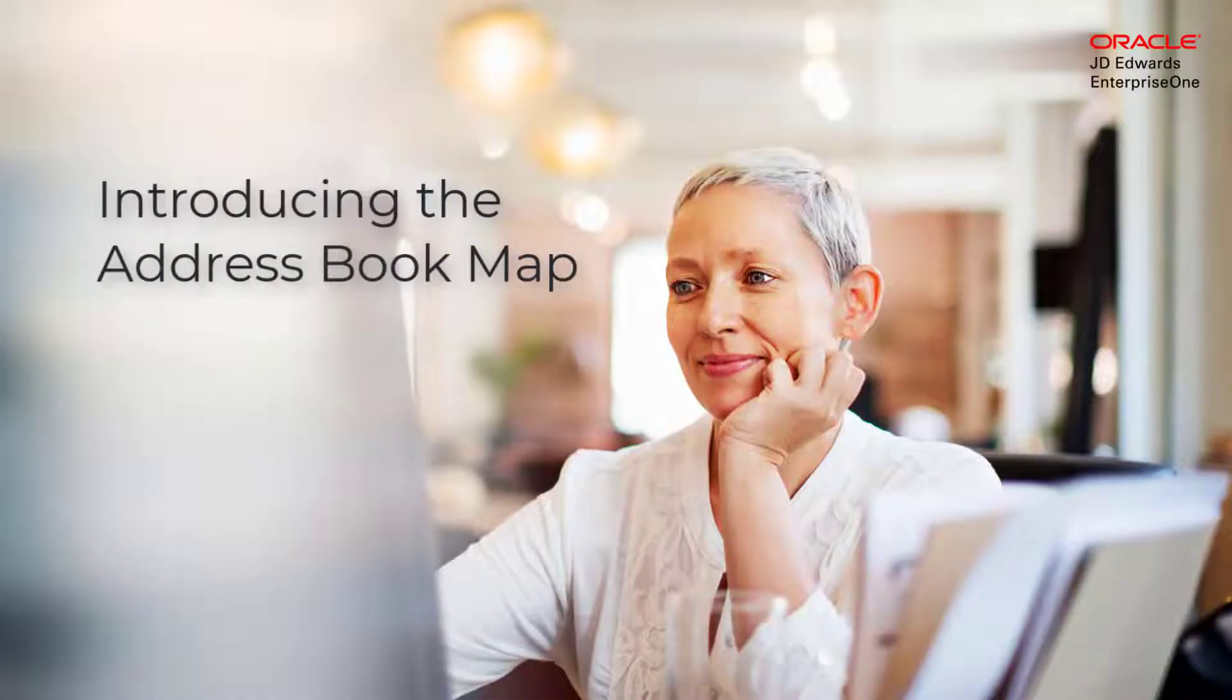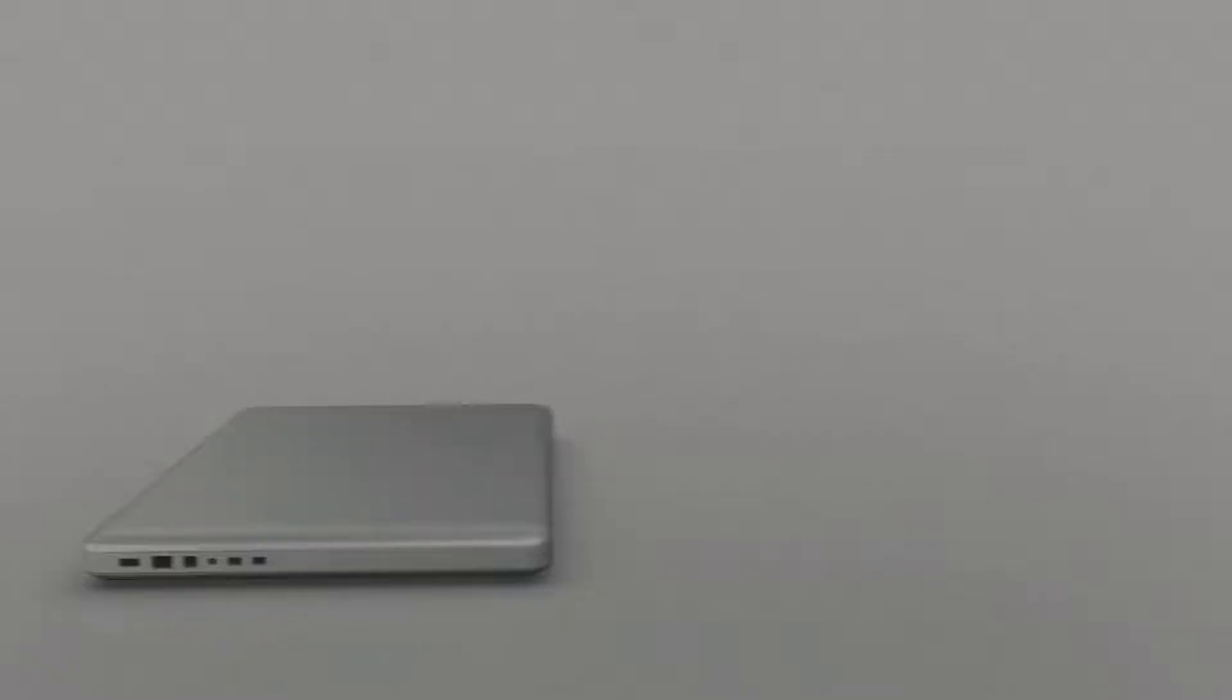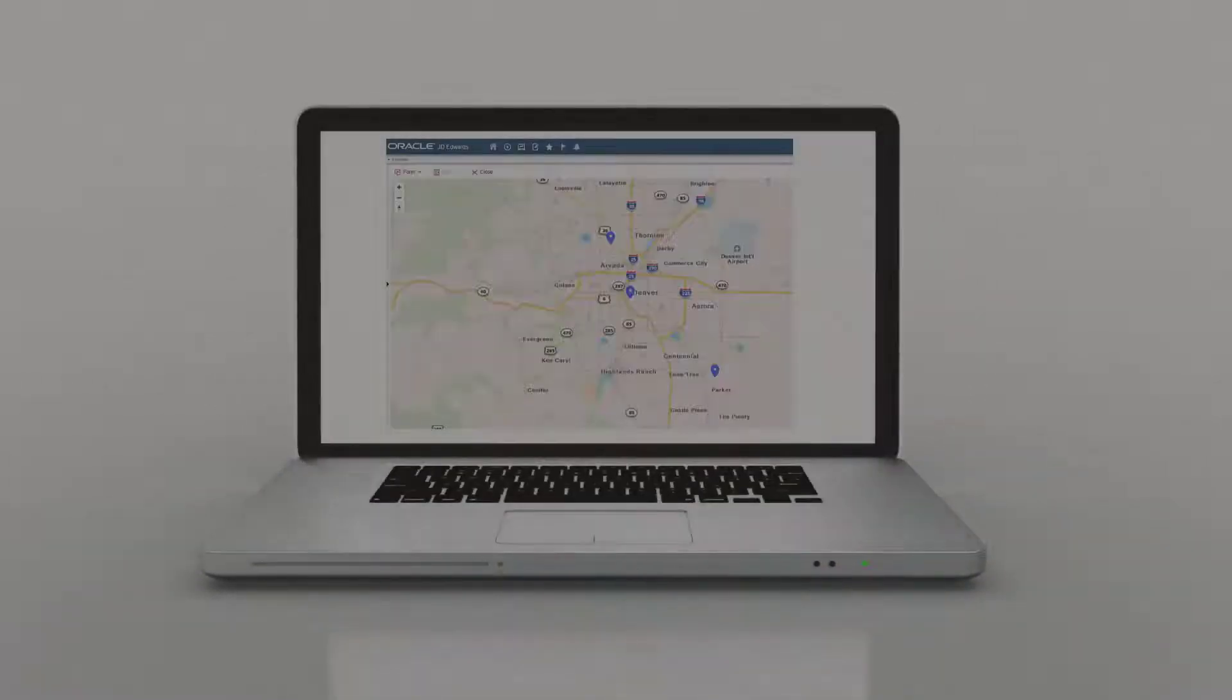Hi, in this tutorial I'll show you how to use the address book map program to locate any address book type, such as addresses for an employee,